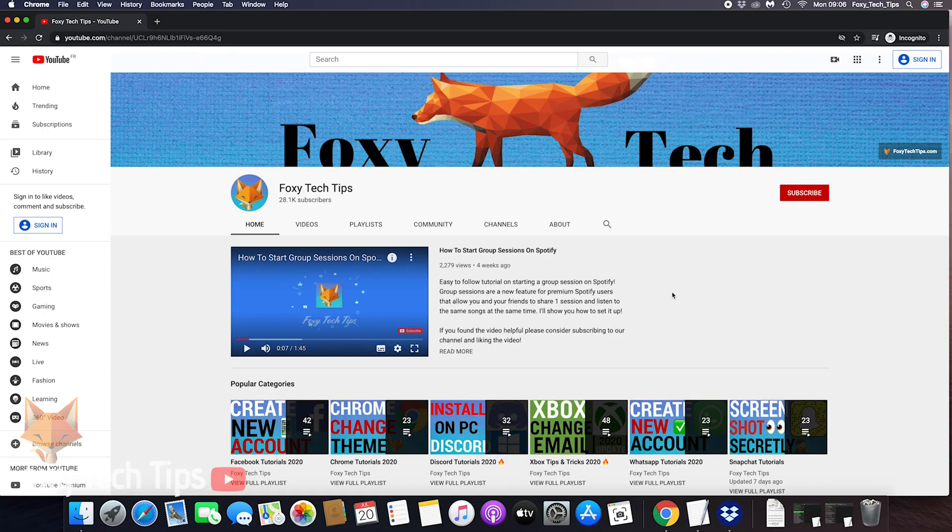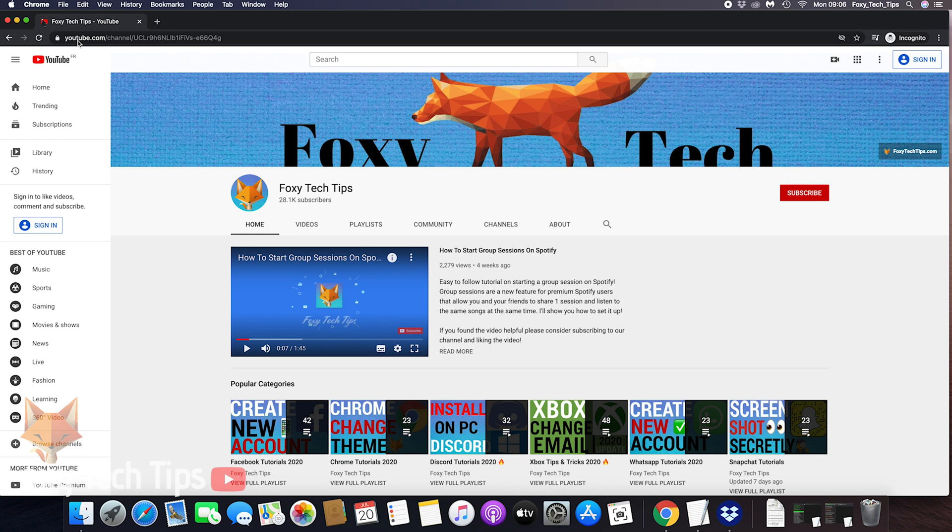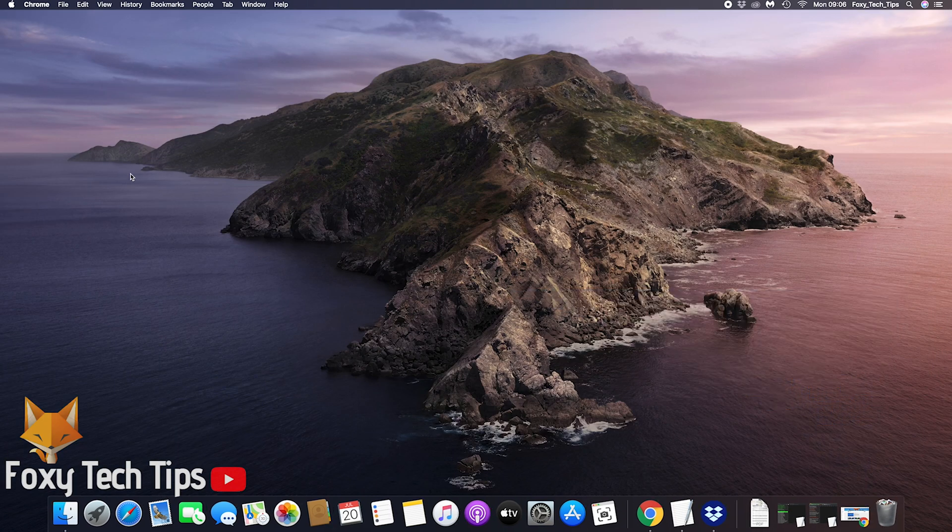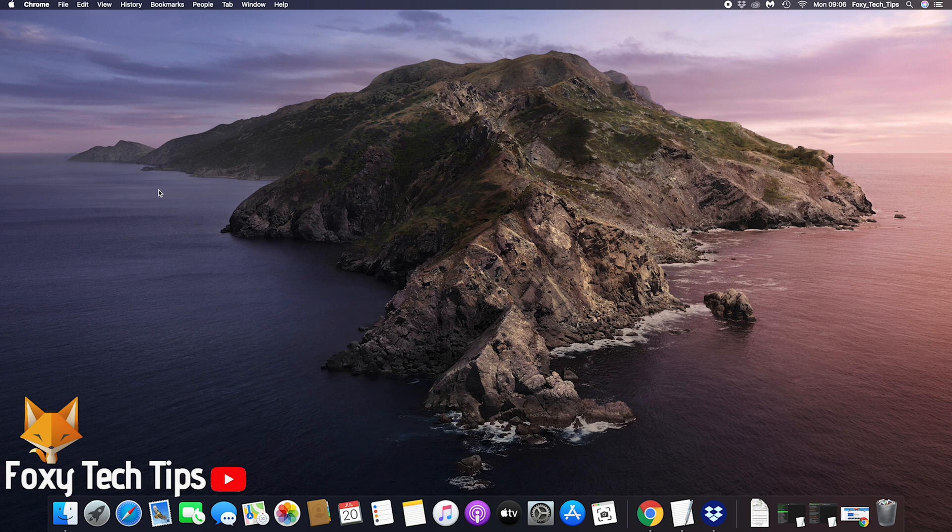Welcome to a Foxy Tech Tips tutorial on changing your desktop wallpaper on Mac OS. This will work on any Apple computer running Mac OS. If you find this tutorial helpful, please consider subscribing to my channel and liking the video.